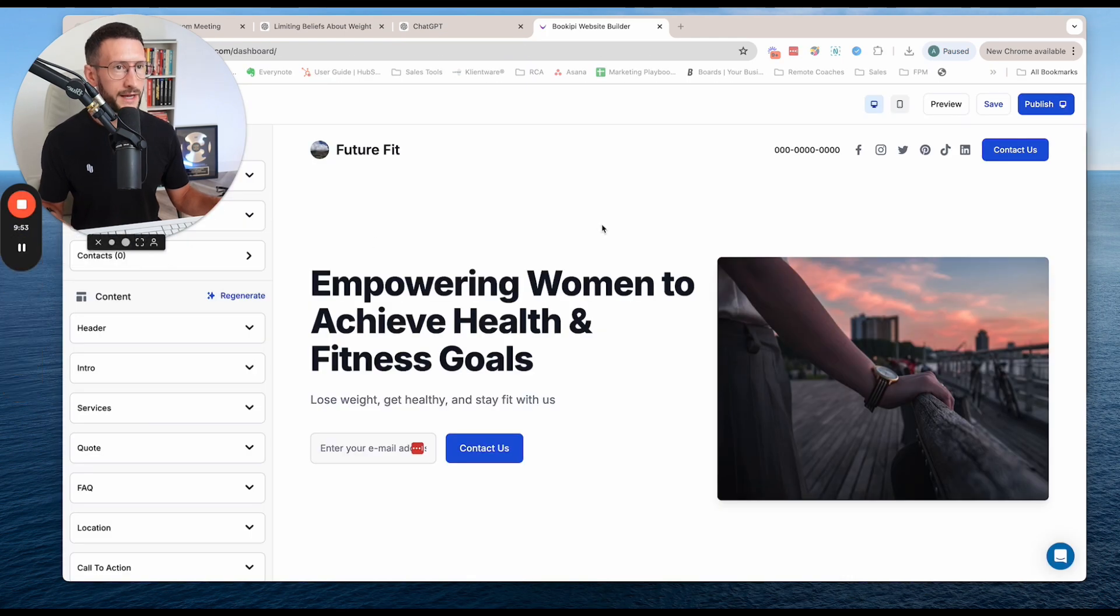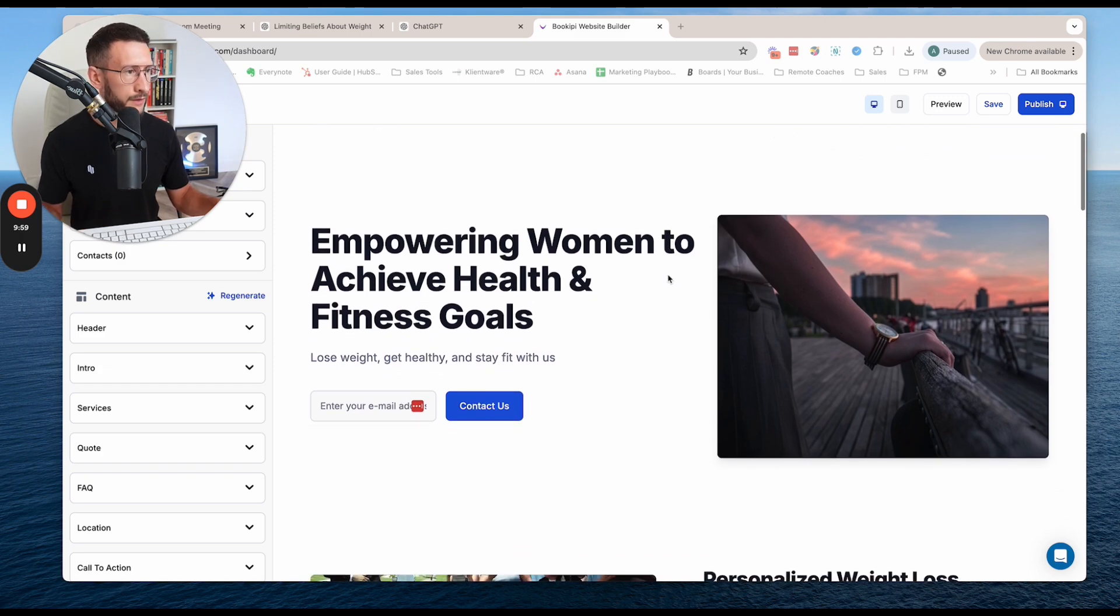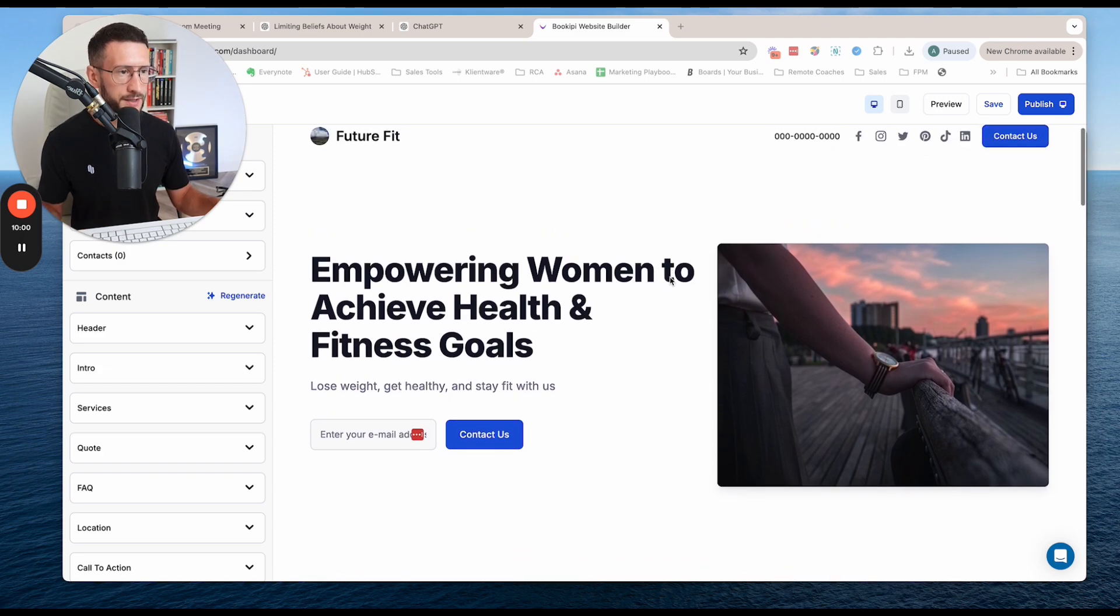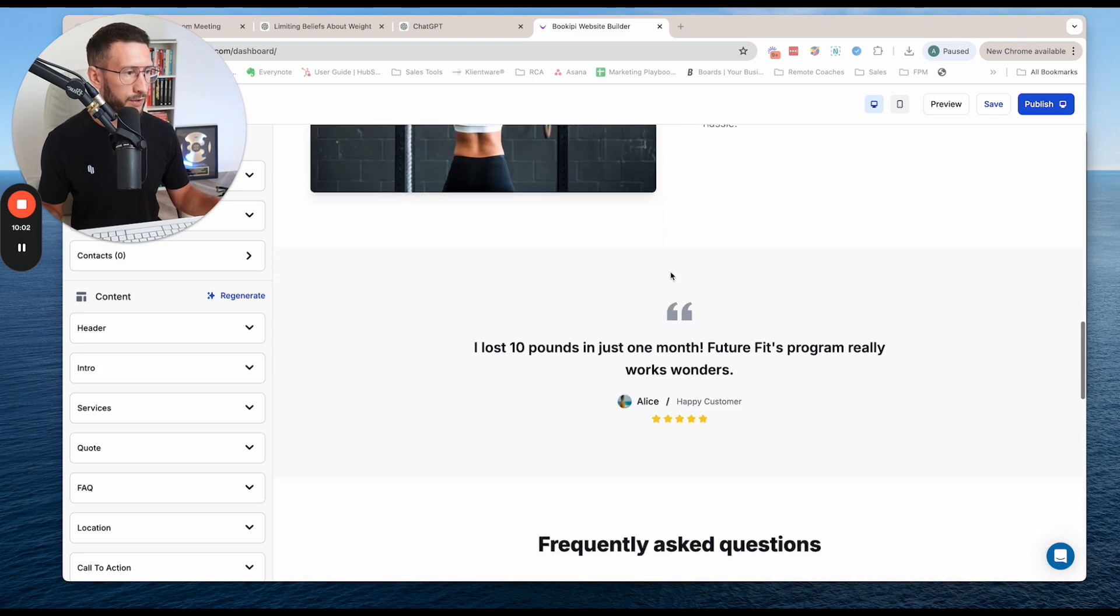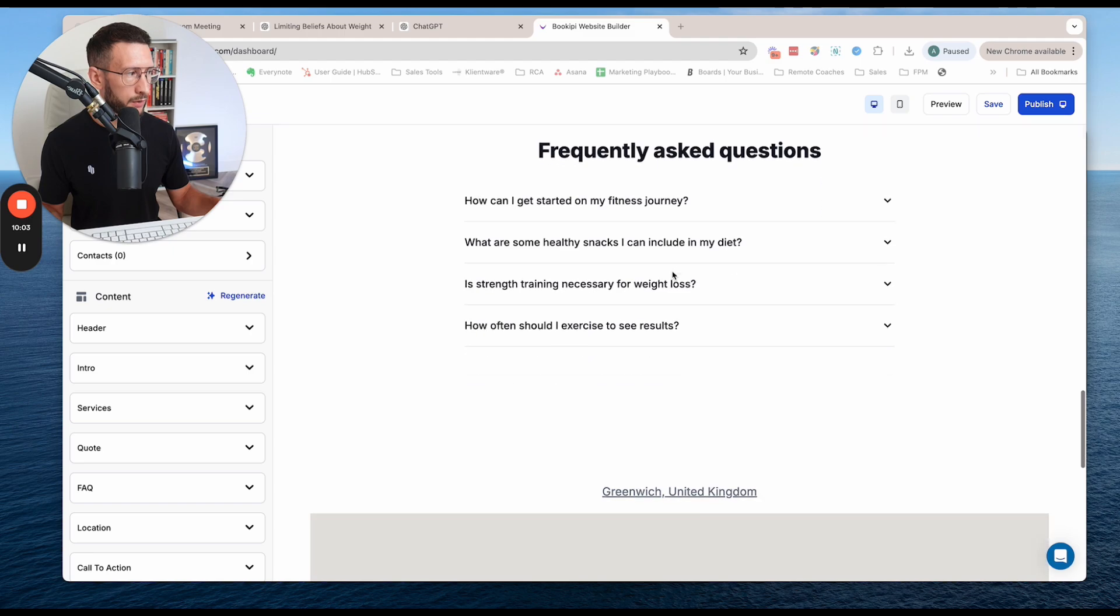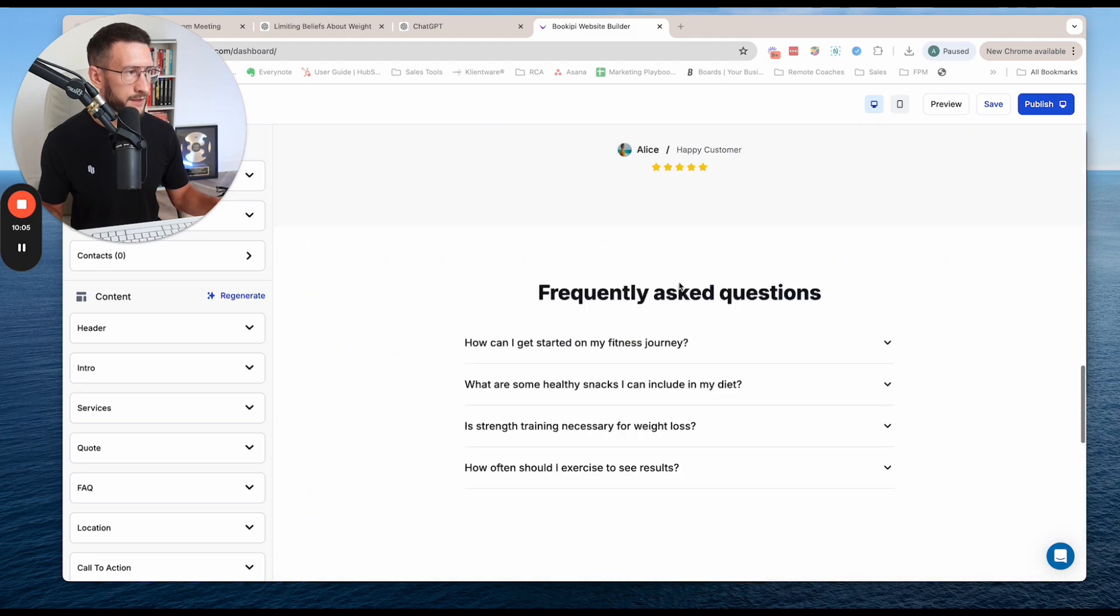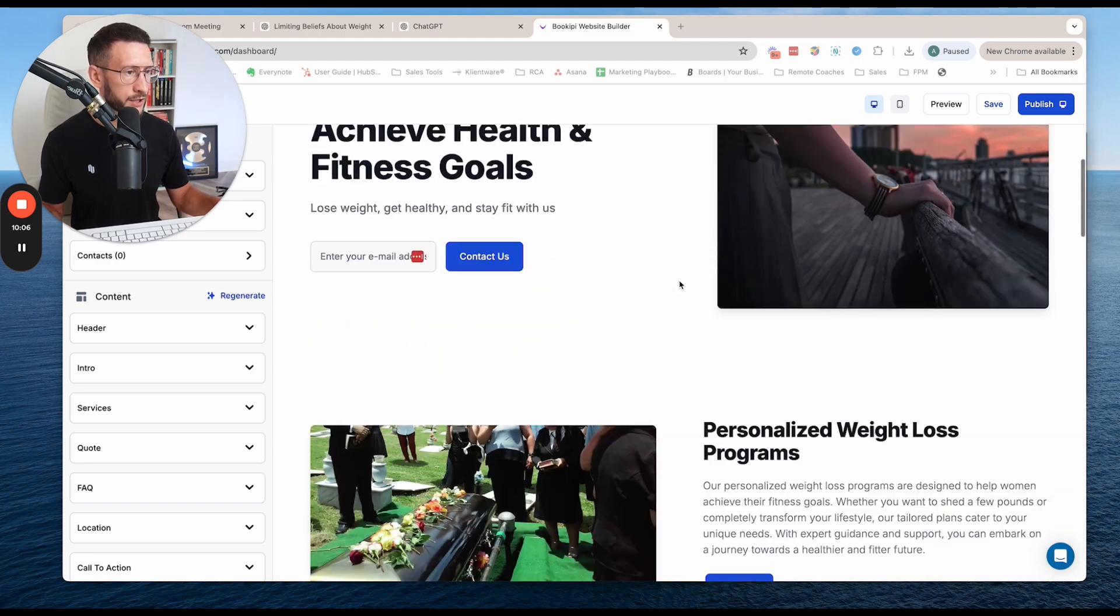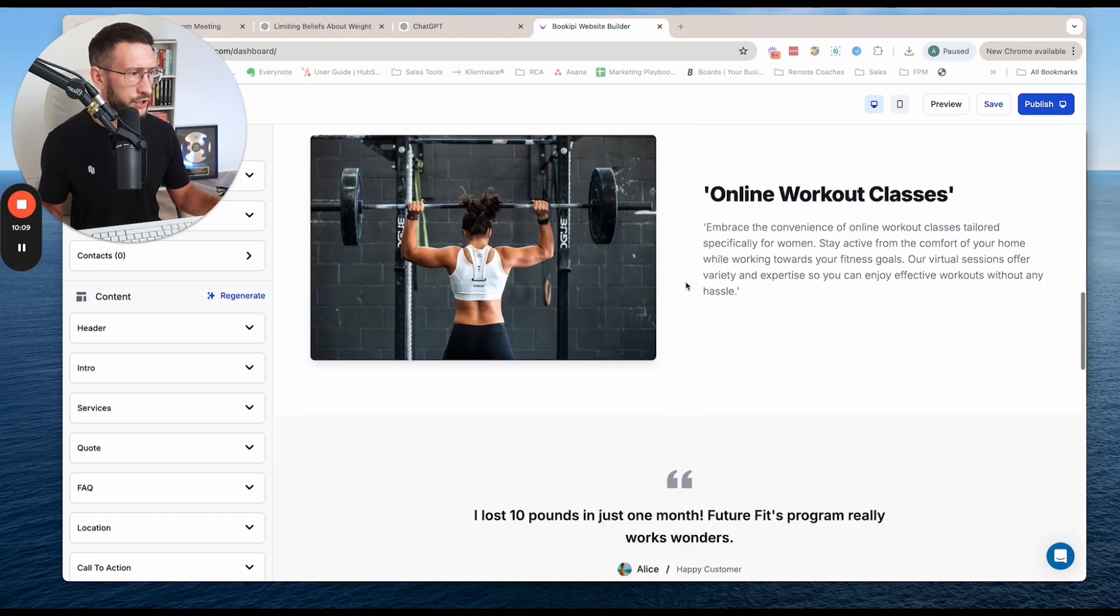So it's done. It took about 30 seconds for it to do it. And this is by no means a finished article, but you can see that we have a template here that we can work with. So we have at the top, we have an about section. We have some bits of information here. We have a client testimonial section,